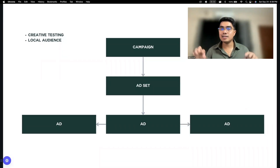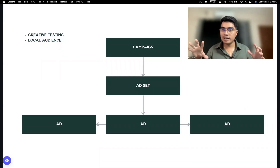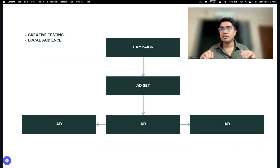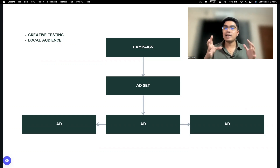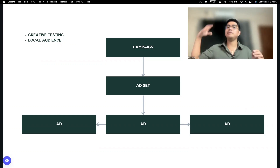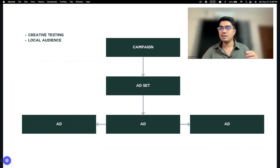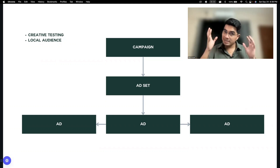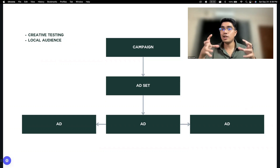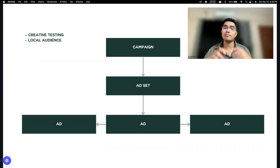Ibig sabihin ng isang ad set — isang audience lang, isang targeting lang. Hindi ka naggawa ng ibang ad set na may ibang interest. Isang grupo ng audience lang — isang grupo ng tao lang yung nakakakita ng mga ads mo.